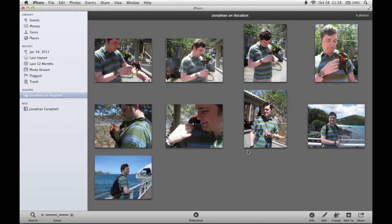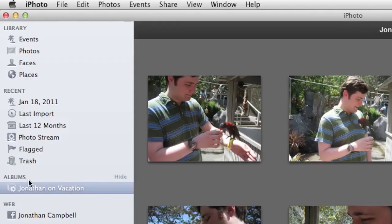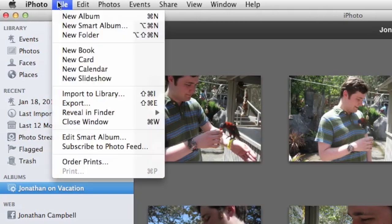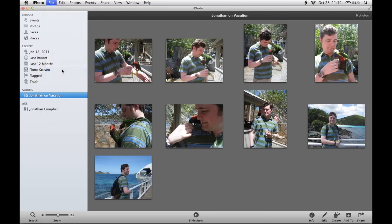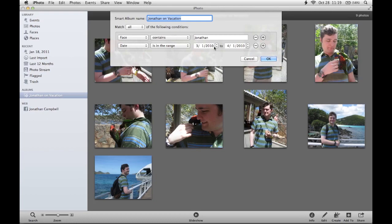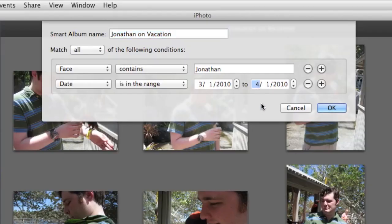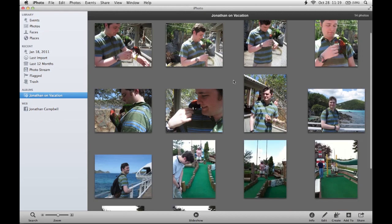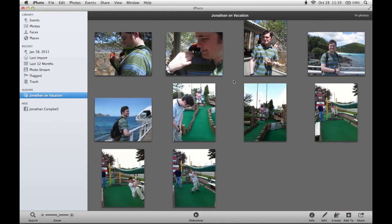I was lucky enough to go on two vacations that summer, and I want to include photos from both. So I'm going to modify the Smart Album I just made by going to File and choosing Edit Smart Album. That will bring up the menu again, and I can make changes — this time changing the date range to cover most of the summer, updating the end date to August 1st, and clicking OK. The Smart Album automatically populates with new photos in that date range. The neat thing is that if I add more photos later that meet those conditions, they'll automatically appear in the album without me having to do anything.